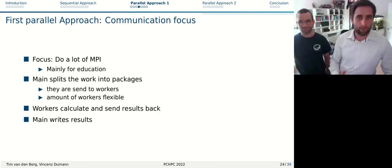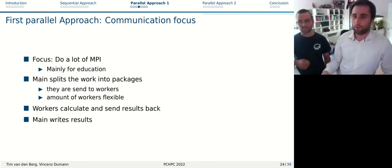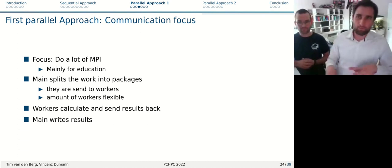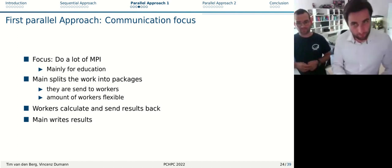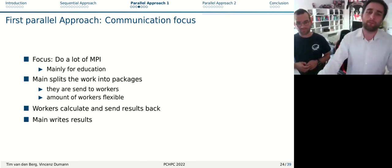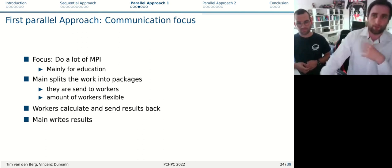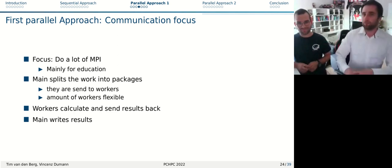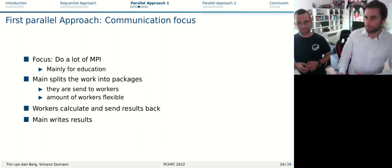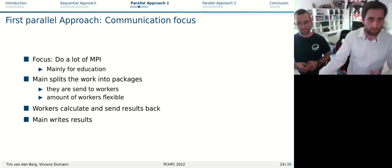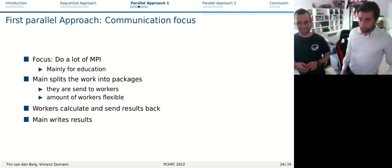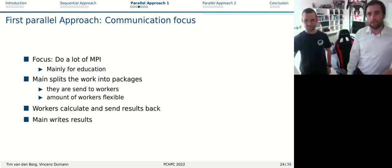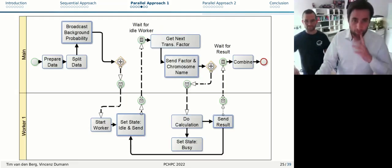In our first approach, we made a focus on the communication. We really wanted to do a lot of MPI because we just wanted to learn how MPI works. We said it's not that big of a deal to get the best possible performance in this approach, but let's do really some communication over some different processes. Our main process will split the work into packages. They're then sent to the different workers. The workers calculate something there and send some results back, and the main can then write them down. So this was the general idea.